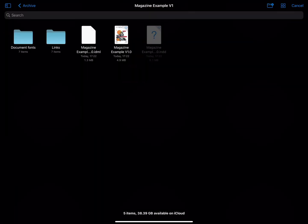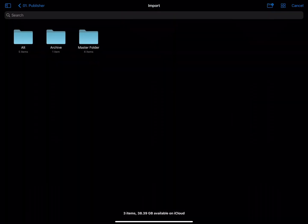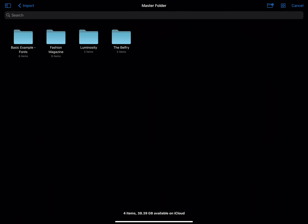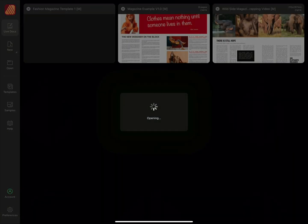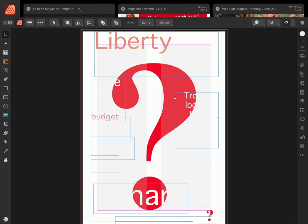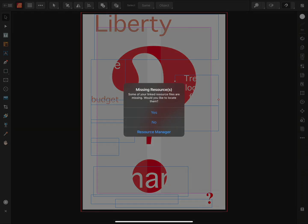We'll once again choose to open an IDML, locate my document, and I'll choose to import this fashion magazine template. Notice again that several items are missing. We'll once again choose to relink them.